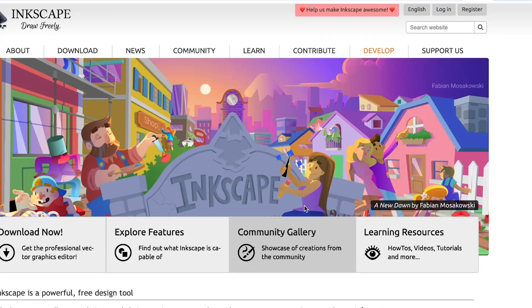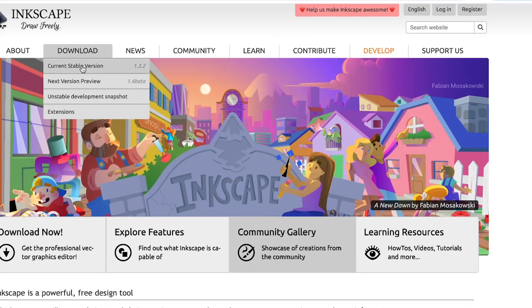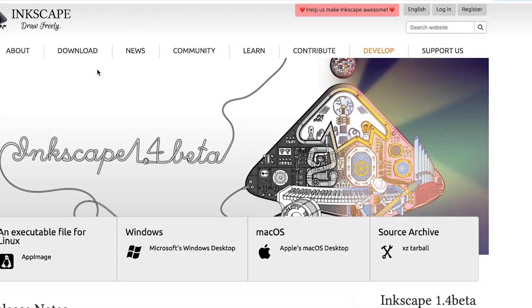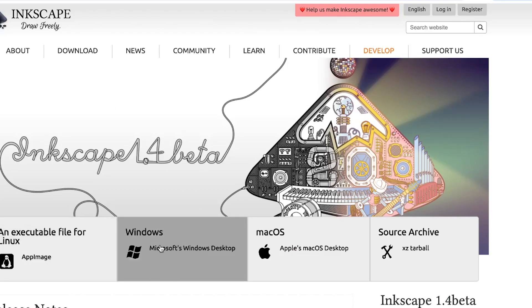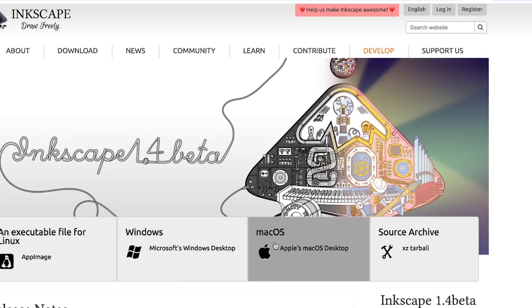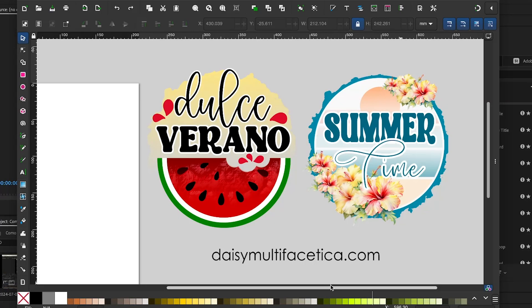If you don't have Inkscape yet, I invite you to visit Inkscape.org and download the software. There you're going to have the option to download for Linux, Windows and Mac. And don't worry, this program is easy to use. Find tutorials about Inkscape on my channel.